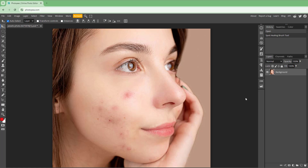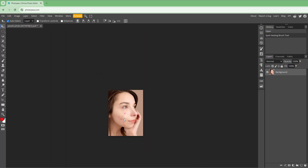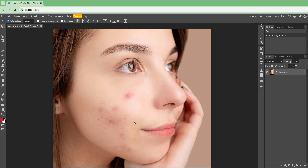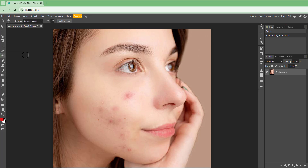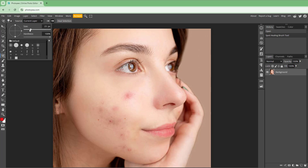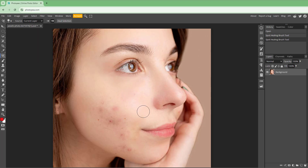Over here you can see I have a person's image with pimples on it. To quickly remove the pimples, go to the Spot Healing Brush Tool. Then you can change the size of the brush and simply dab on the pimple to remove it.